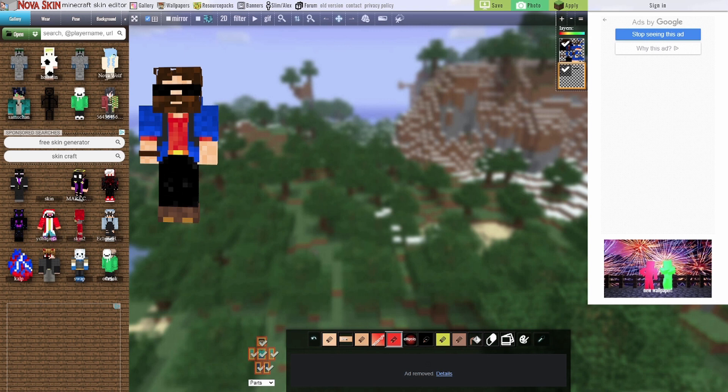I am aware that other skin editors exist. However, these have been my personal favorites. Let me know in the comments below if you agree, or if you prefer another skin editor, and why.